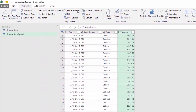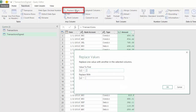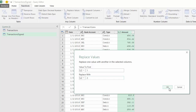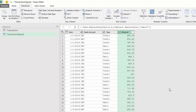Instead I can choose Replace Values. Value to find: some dummy value; replace with: 2. OK. Now I have some basic code using Table.ReplaceValue.